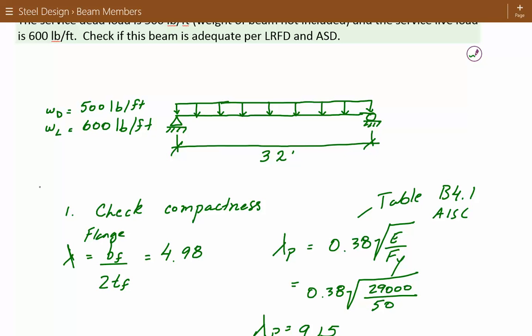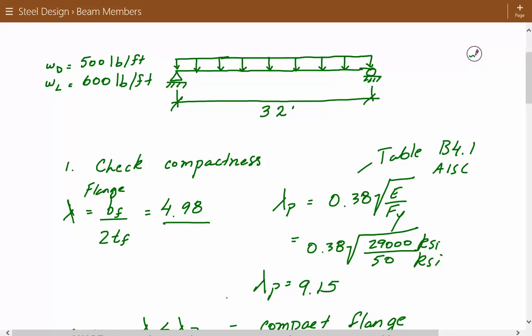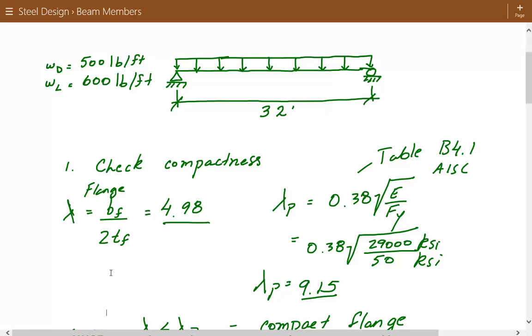We compare 4.98 to the upper limit for the compact category, which is 0.38 times the square root of E over Fy. This can be found in Table B4.1 of the AISC manual — limiting width-to-thickness ratios for compression elements. For our case it's the first case: flexure in flanges of rolled I-shaped sections and channels. Plugging in: 0.38 times the square root of 29,000 KSI divided by 50 KSI gives 9.15. Since 4.98 is less than 9.15, the flange is compact.